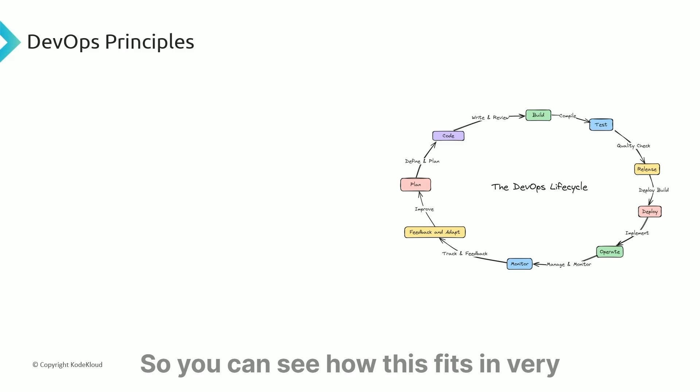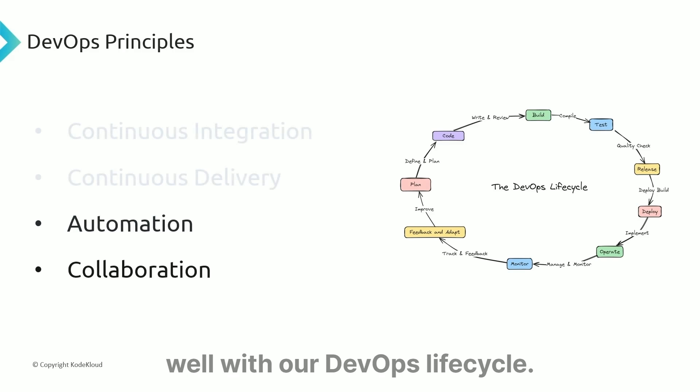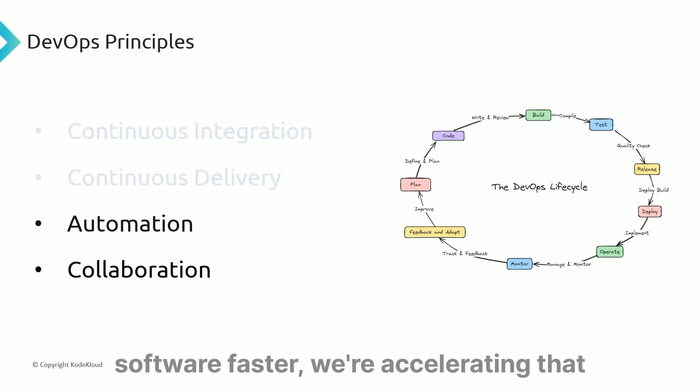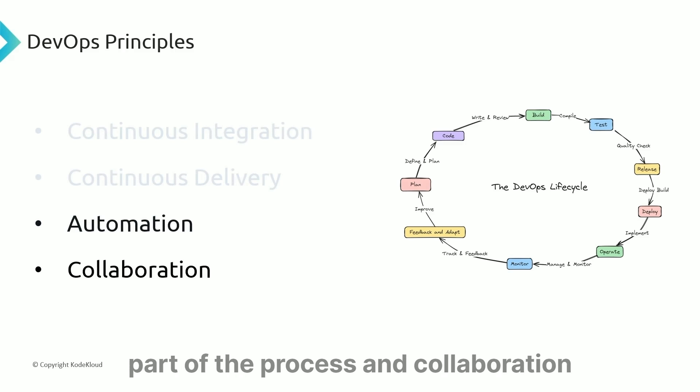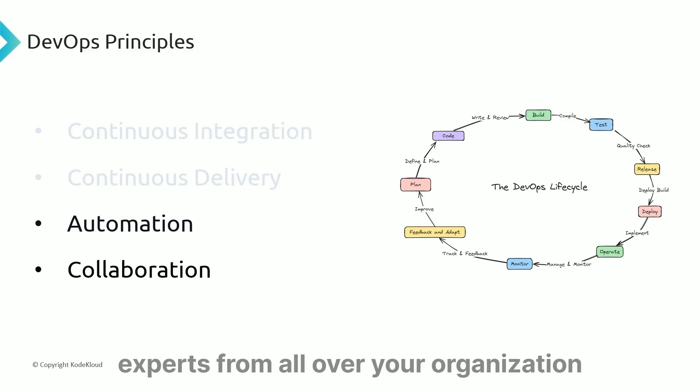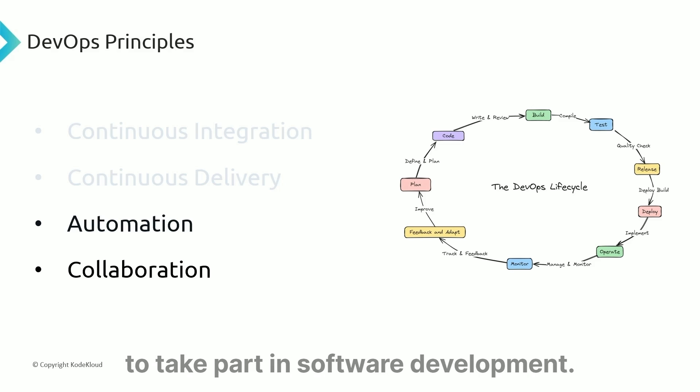You can see how this fits in very well with our DevOps lifecycle. By automating more and creating software faster, we're accelerating that part of the process. Collaboration will reach an all-time high as you bring in experts from all over your organization to take part in software development.